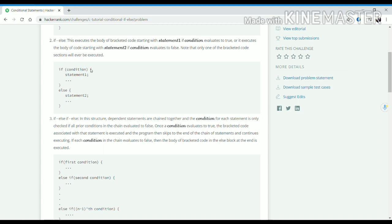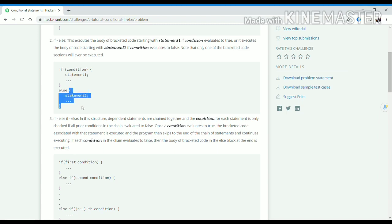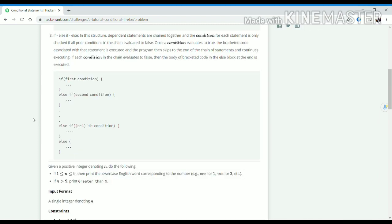Otherwise, if this condition is false, then the code written inside this bracket will be executed. And in else-if statements, if this condition is true, then the code written inside this bracket will be executed.